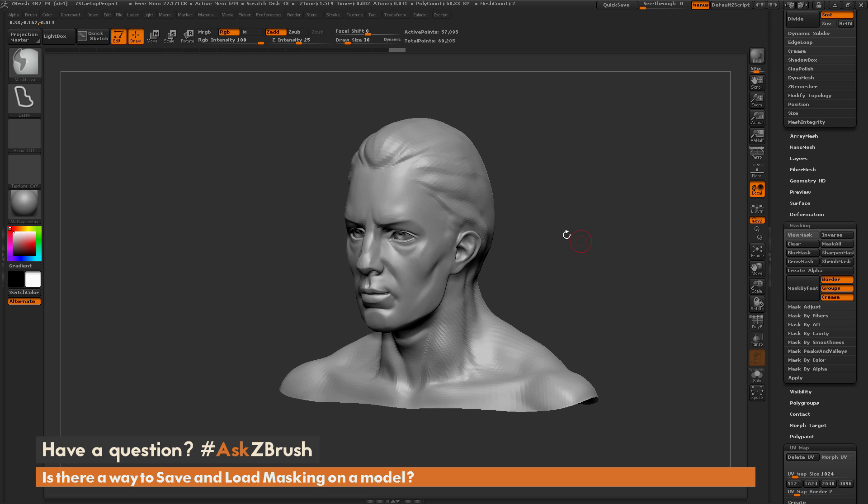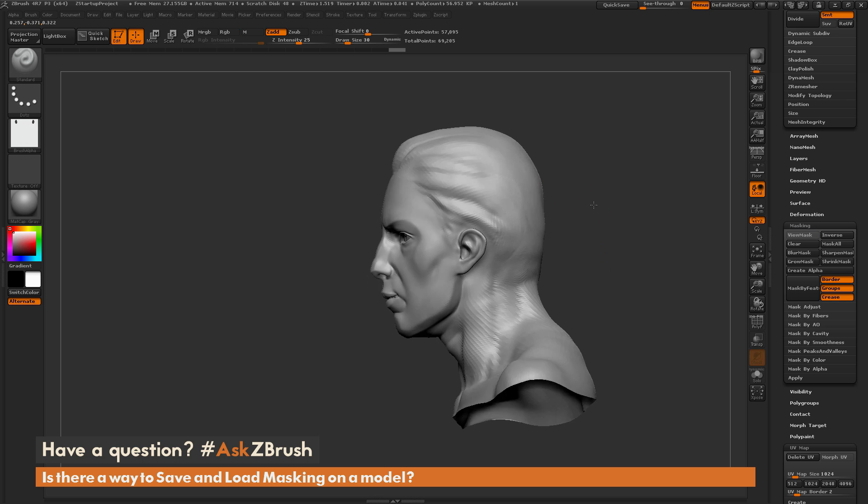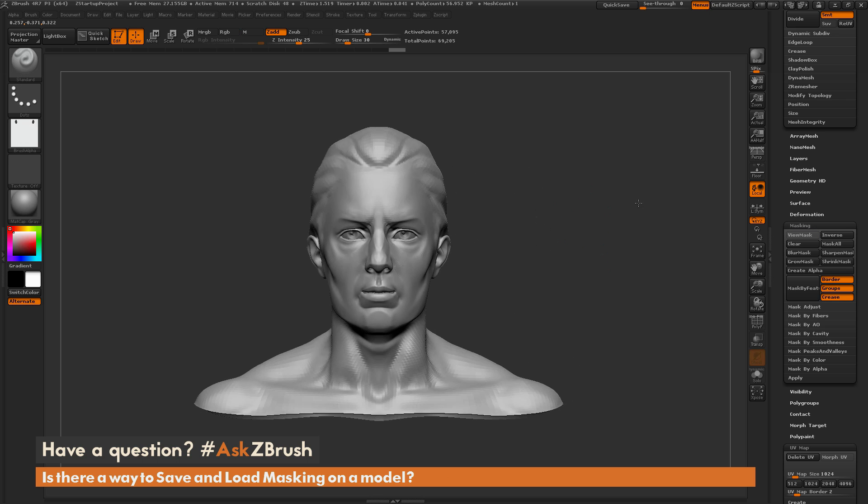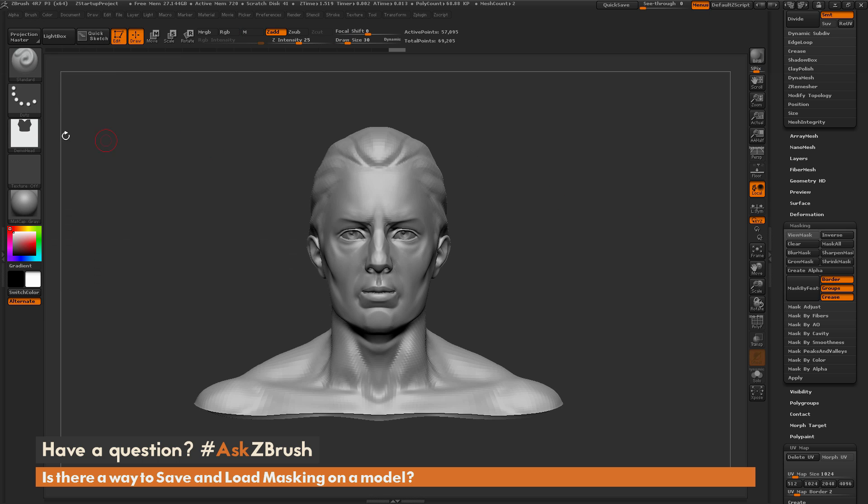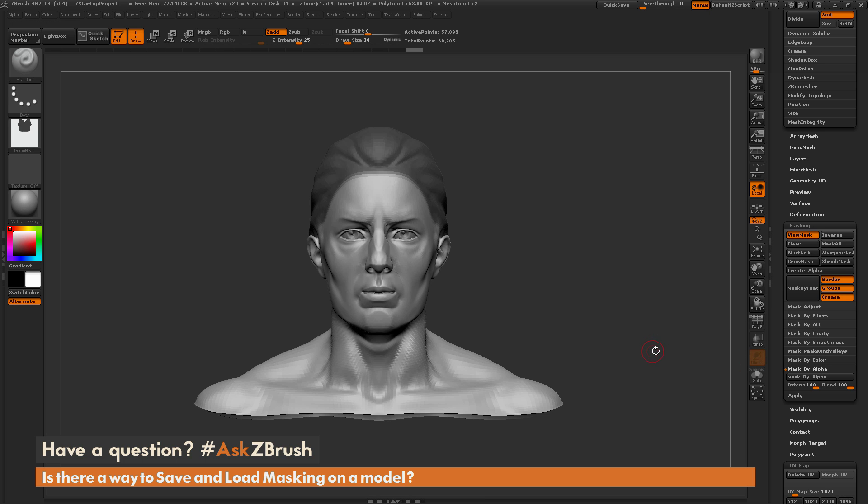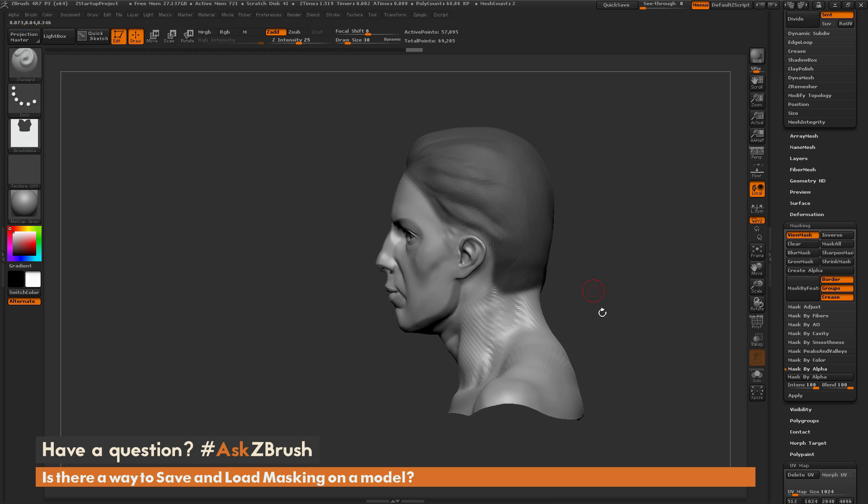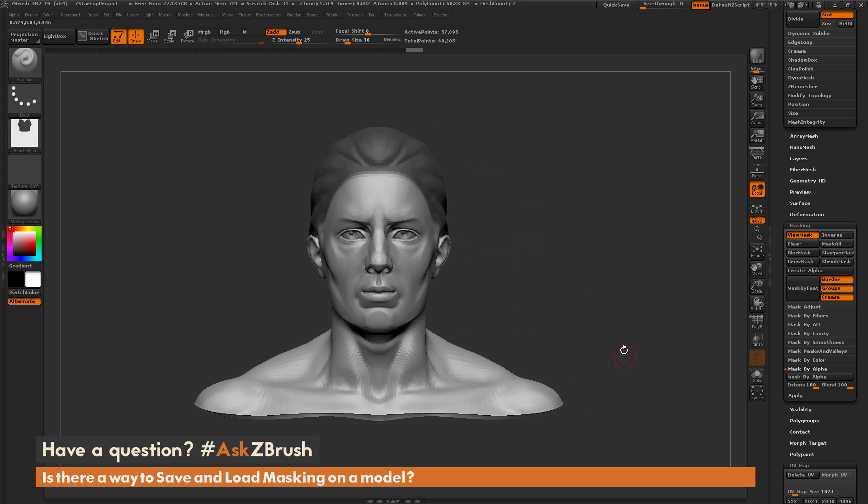So let's say now I want to go back to the mask I had for the hair. So to do this, just need to go to our alpha tab here and then select the mask we had for the head. Then go back to the masking tab over here. Down here there is a mask by alpha area, and we just simply need to click mask by alpha. And that is going to return the mask we had done for the hair there.